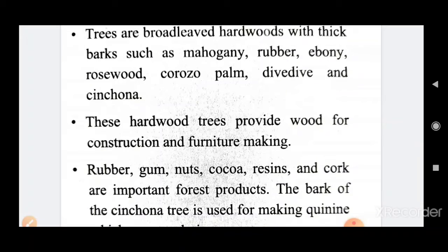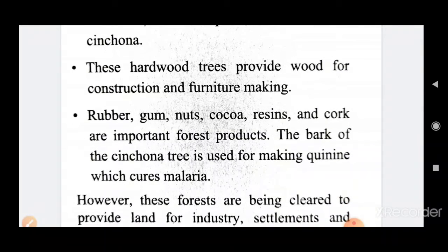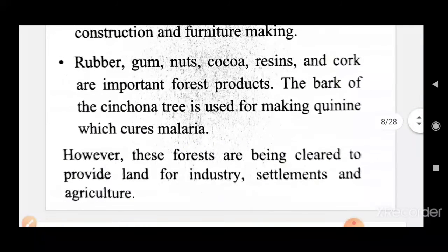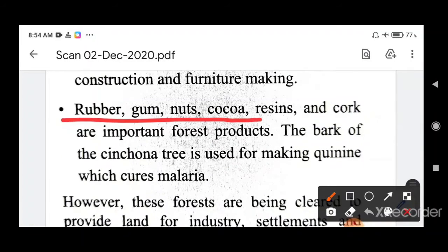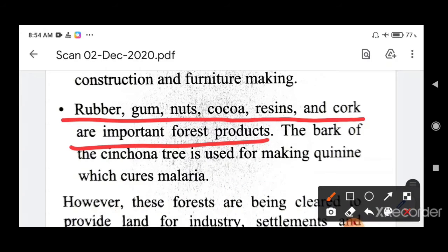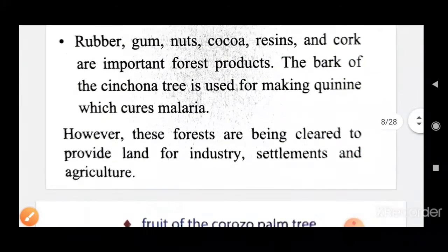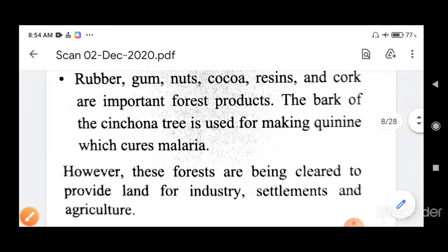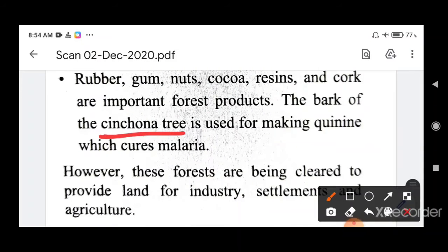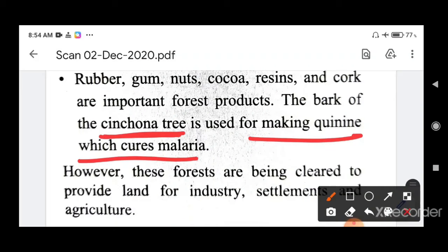These hardwood trees provide wood for construction and furniture. Forest products include rubber, gum, nuts, cocoa, resins, and cork. The bark of the cinchona tree is used for making quinine, which cures malaria — this is very important and can be asked as an exam question: which tree's bark is used for making malaria medicine? That is the cinchona tree. However, these forests are being cleared to provide land for industry, settlements, and agriculture.